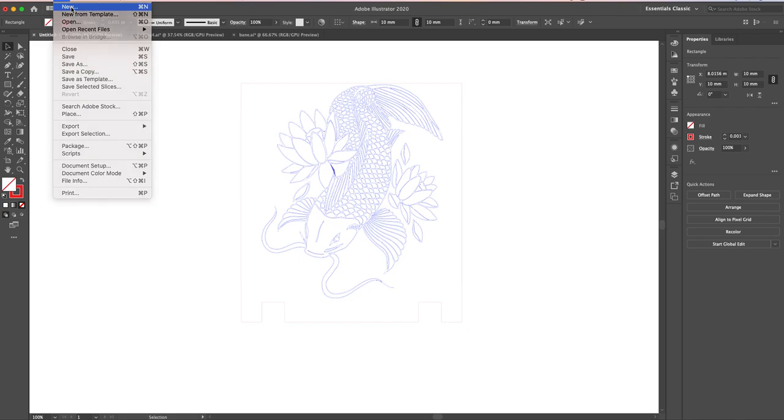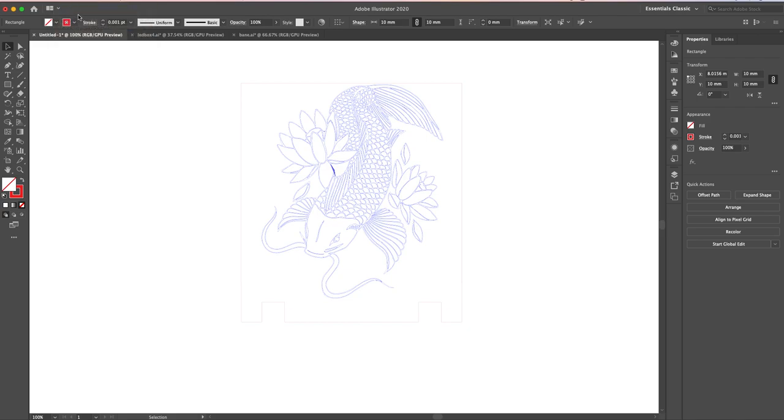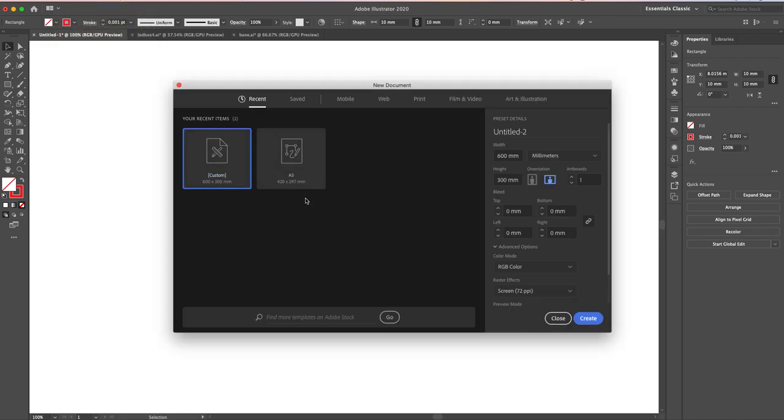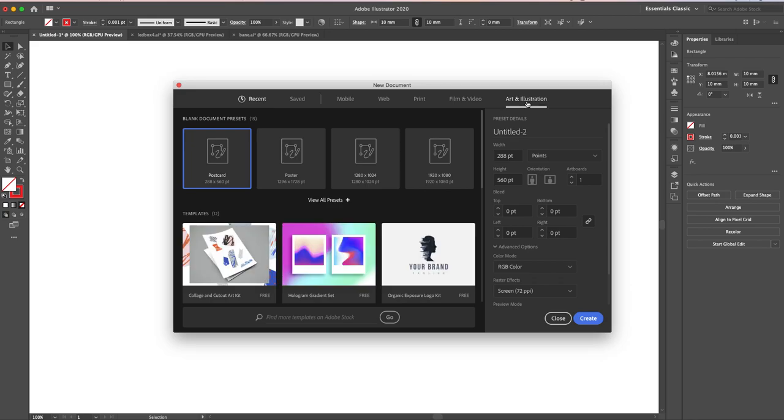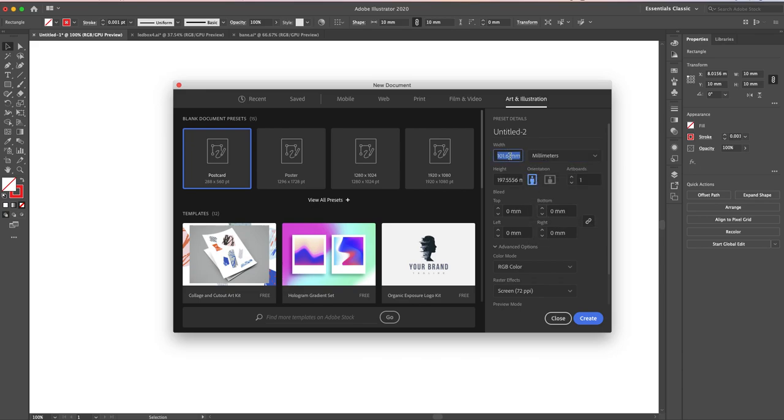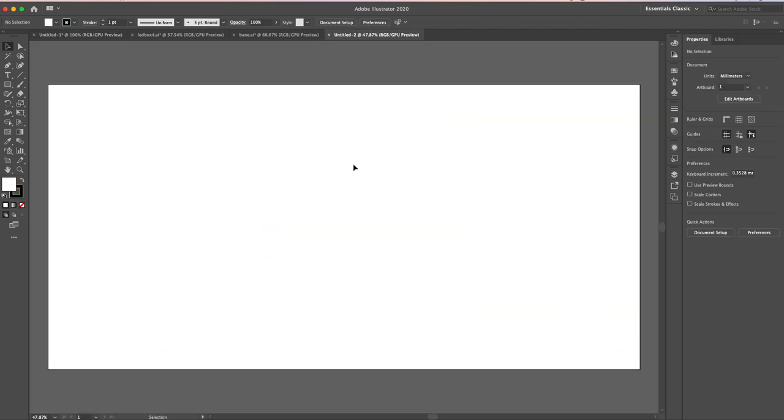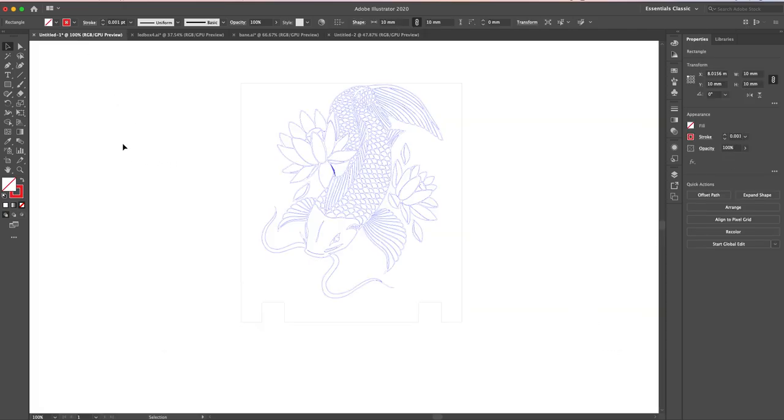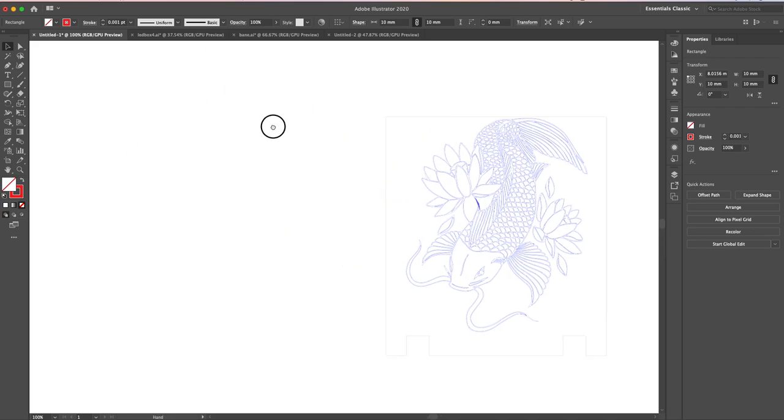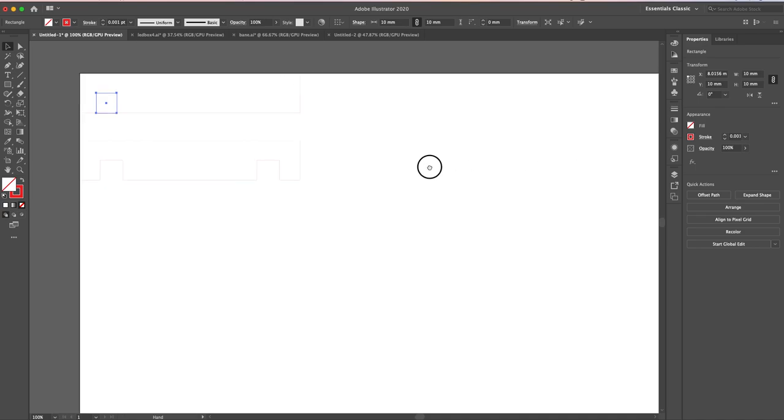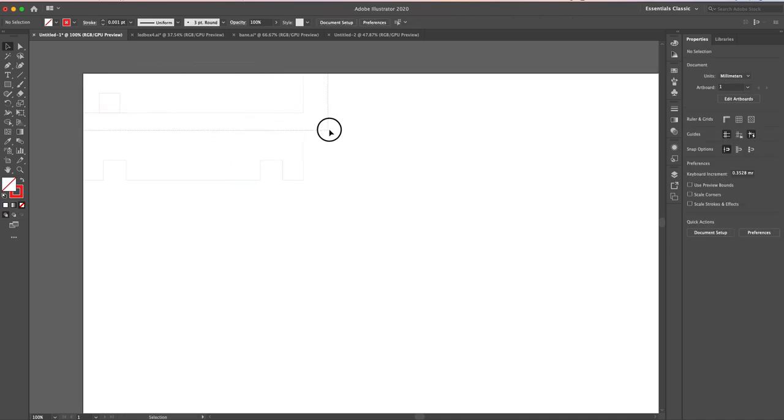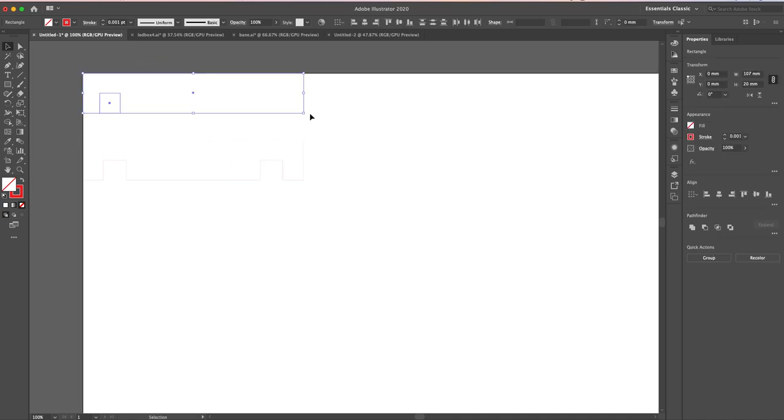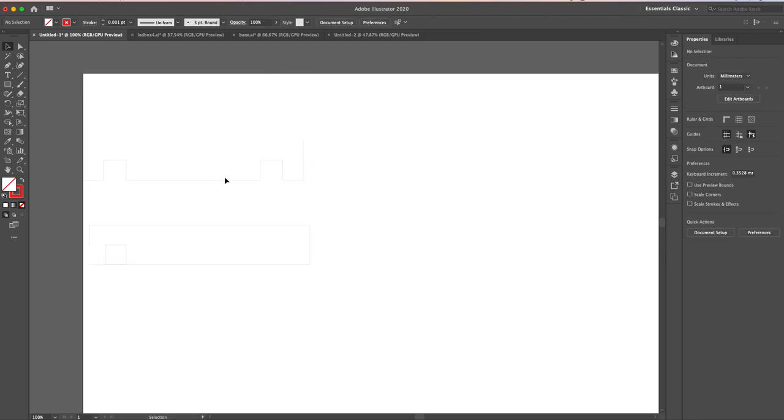We're going to start from the beginning. I'm going to go up to File and then New. I've created a custom document. If you don't have a custom document, you can go to Art and Illustration. That changes the color mode to RGB. Change it to millimeters, change it to a width of 600 by 300 - that's the width and height of the laser cutter. Press Create.